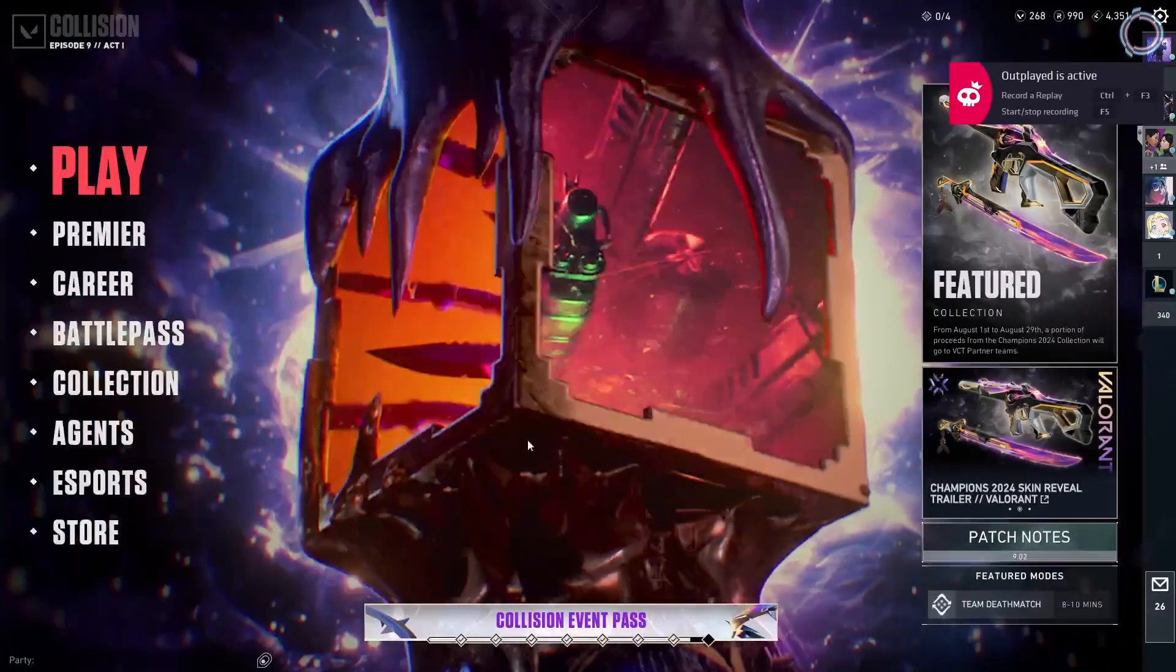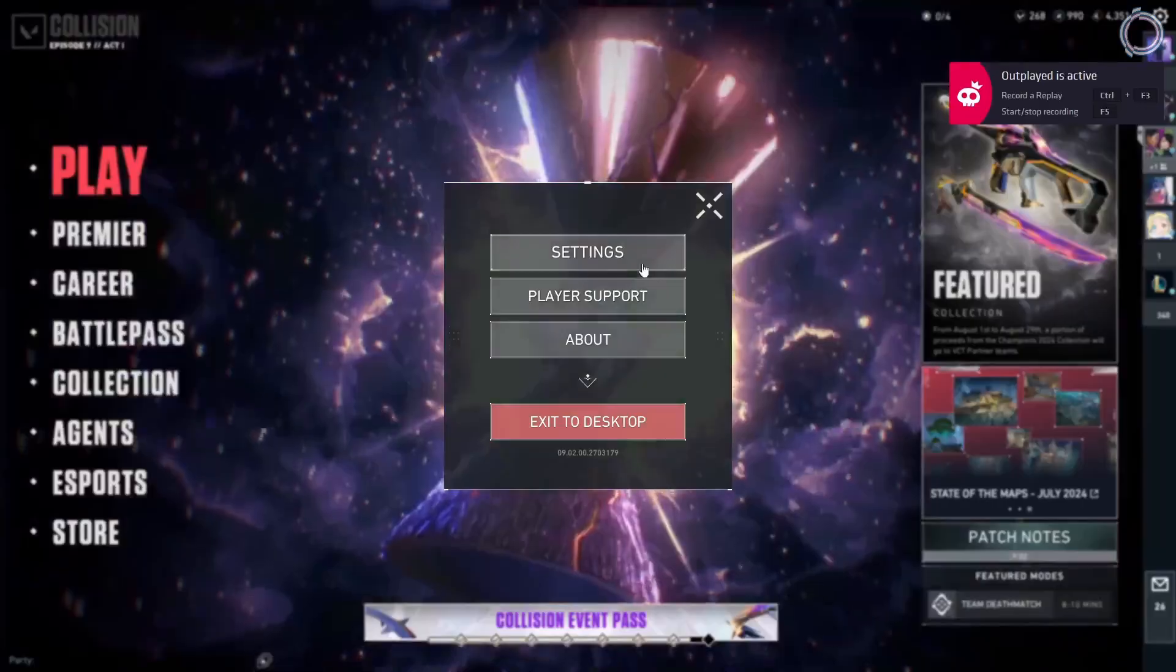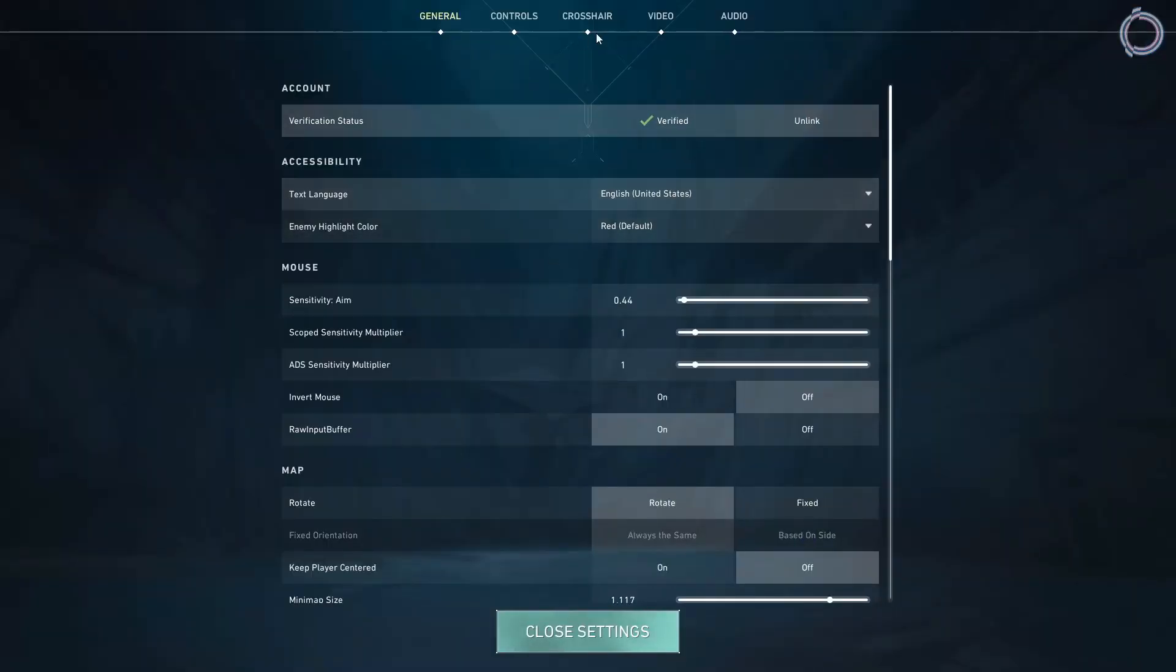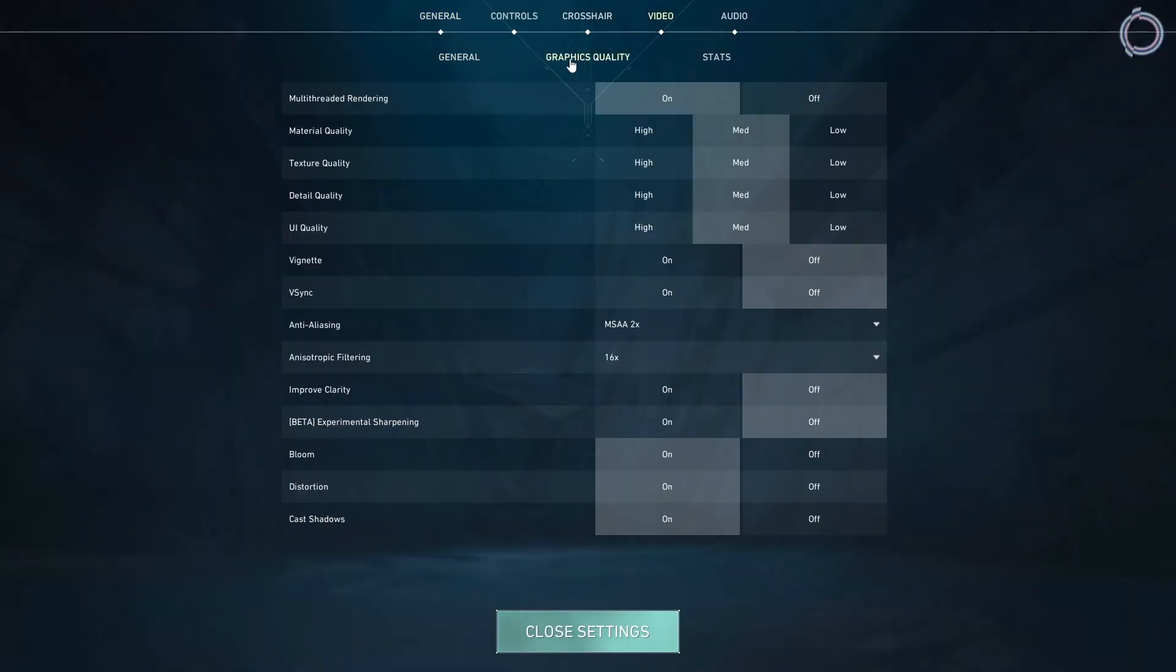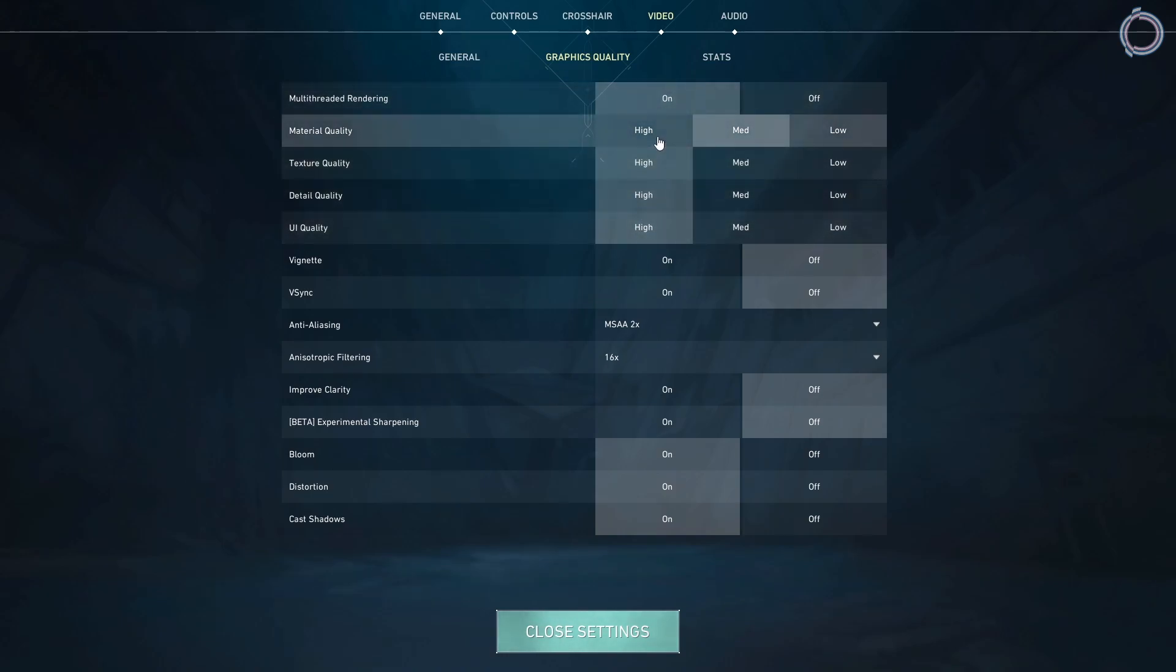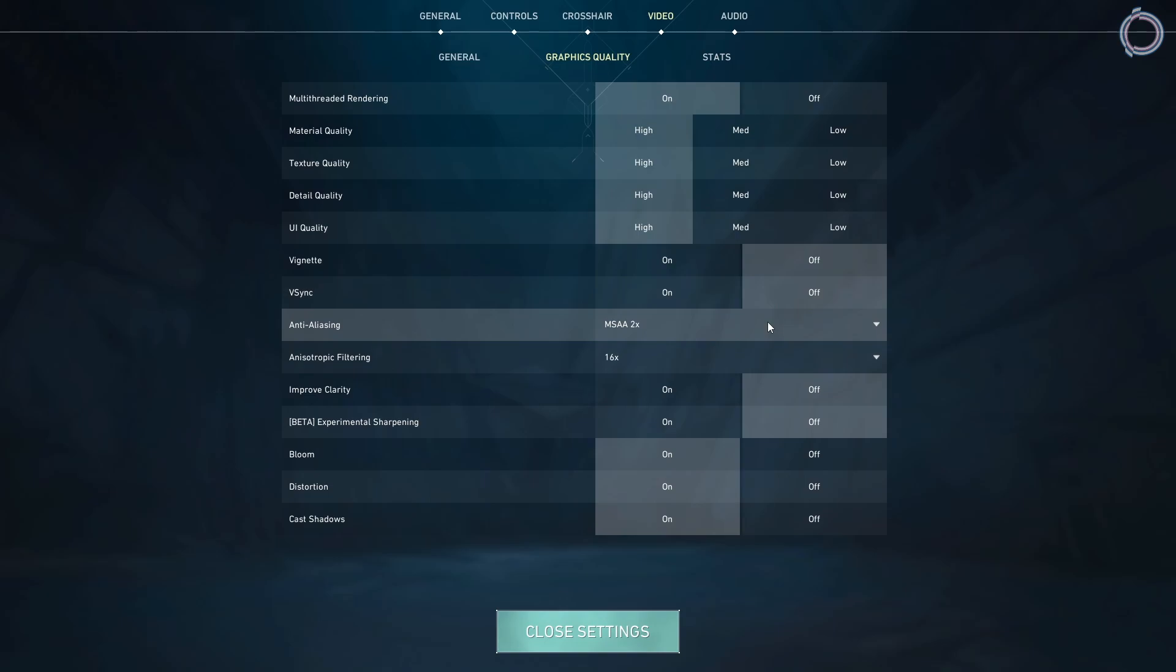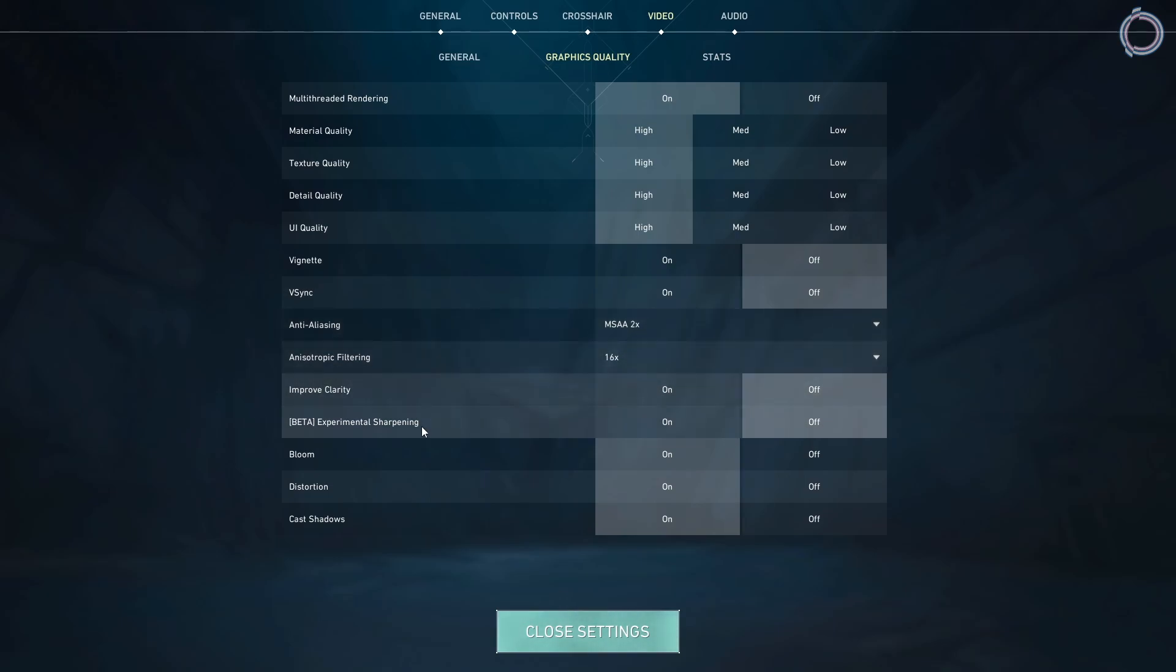For the second step, you need to open up Valorant. Once you are in the game, hit settings and go to video, then head to graphics quality. In here, since you have a high end PC, you can actually set it to high, low, medium doesn't really matter. That's not the problem here.